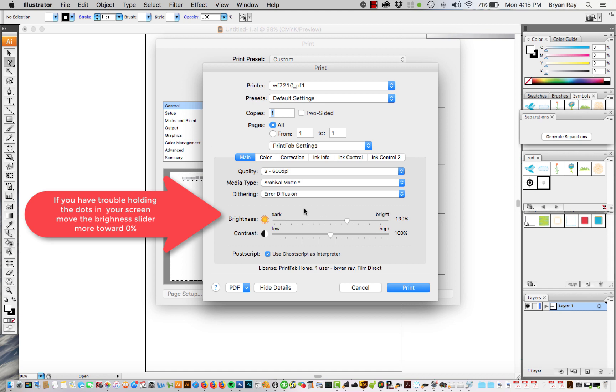It's close to being a completely linearized dot meaning that a 10% dot is going to register about 12% on film which is about as close as you're going to be able to get.